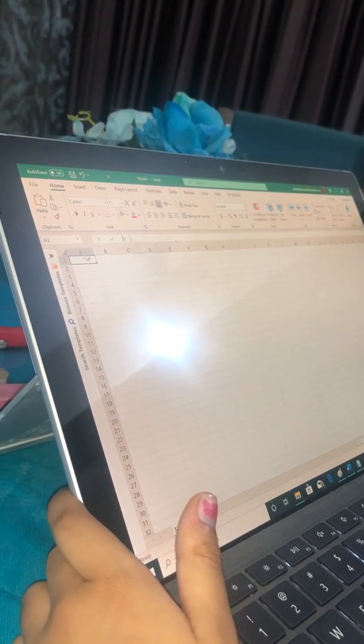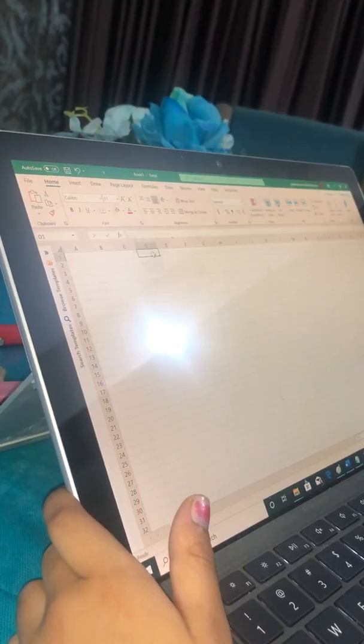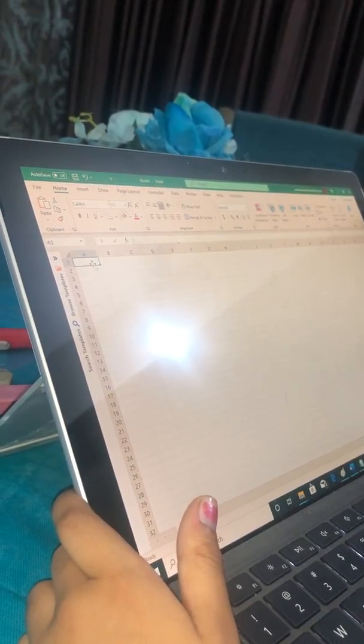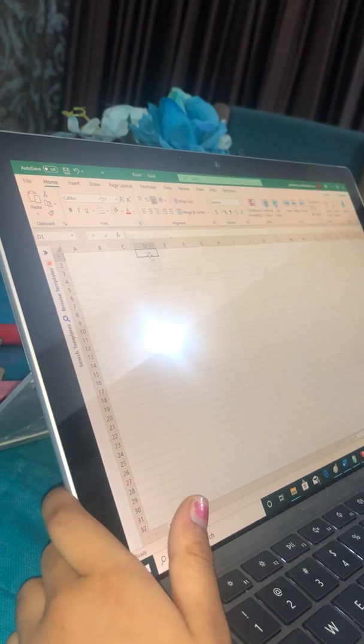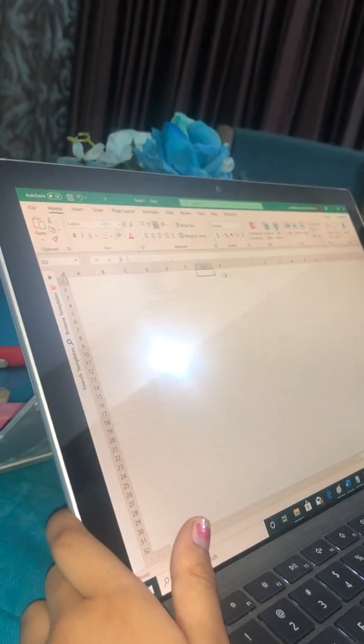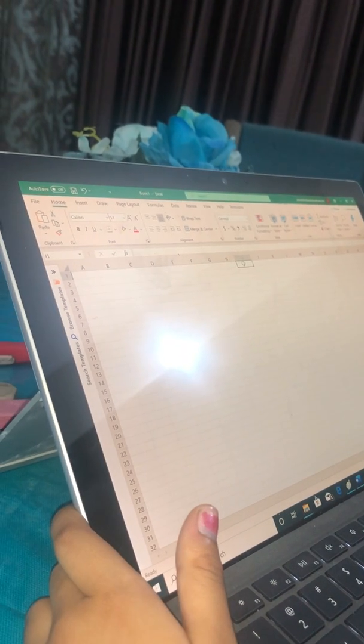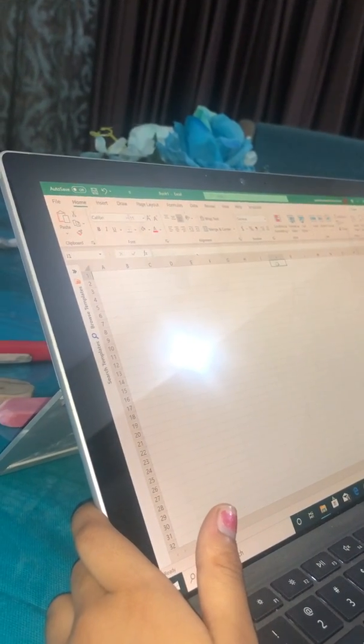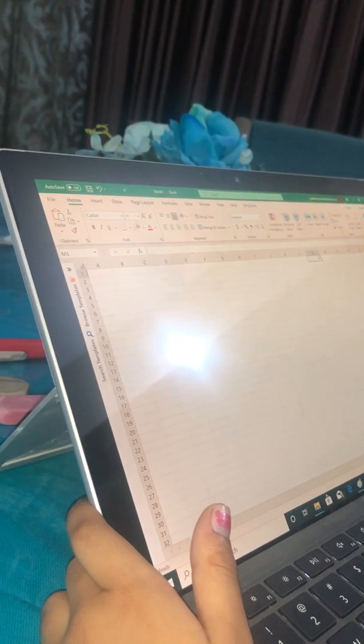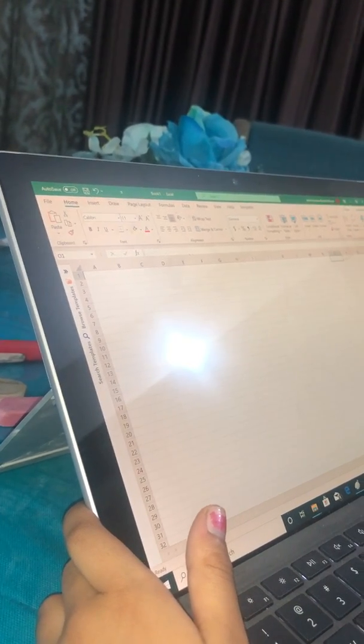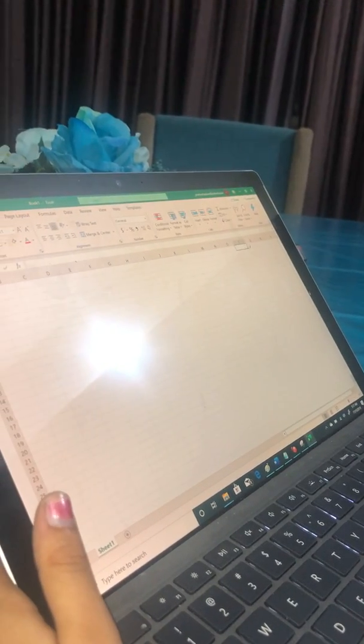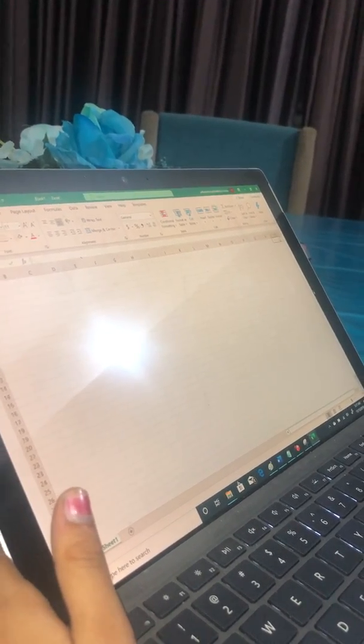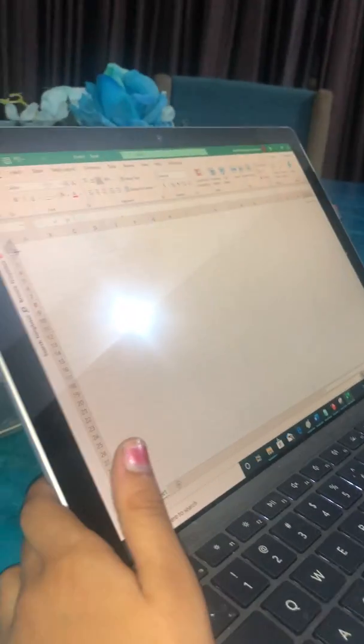So this is A1, B1, B2, B3, so A1, B1, C1, D1, E1, F1, G1, H1, I1 and so on through the alphabet. So it keeps on going like that.